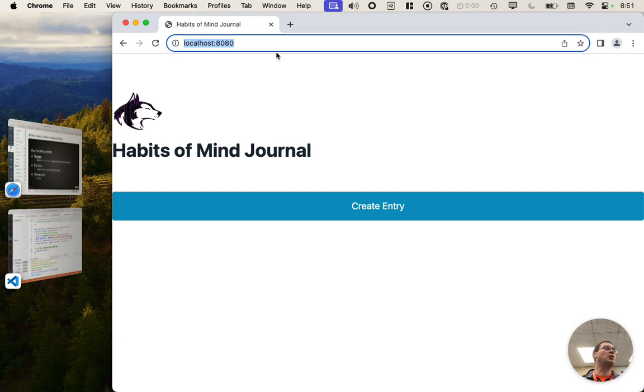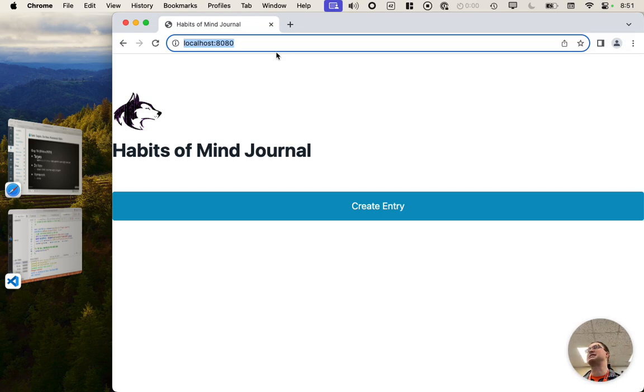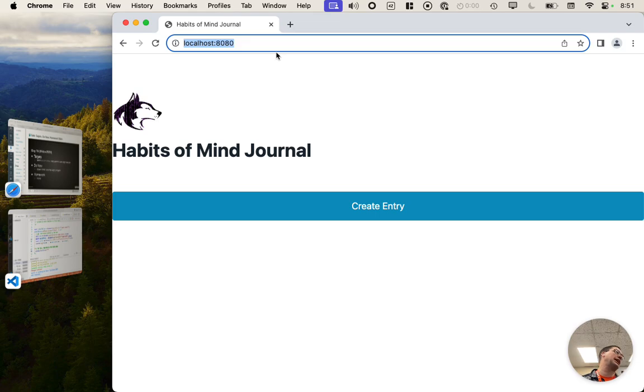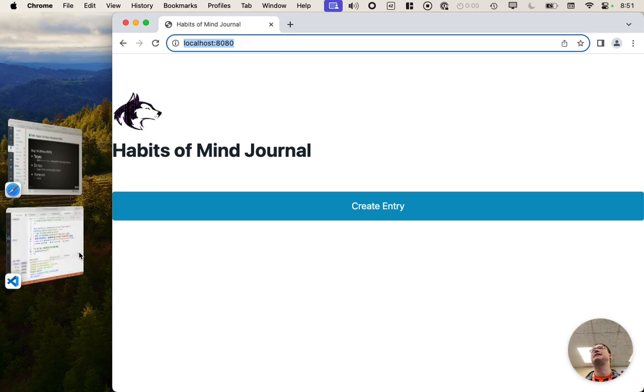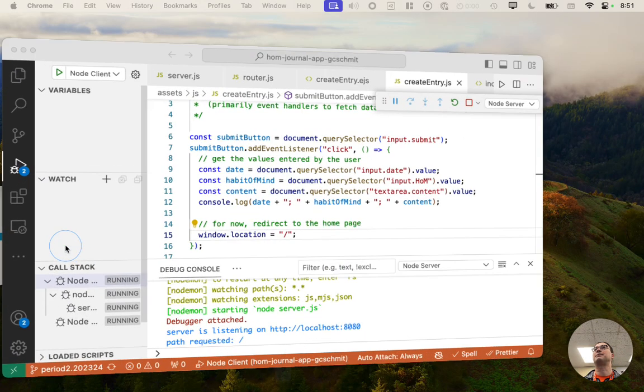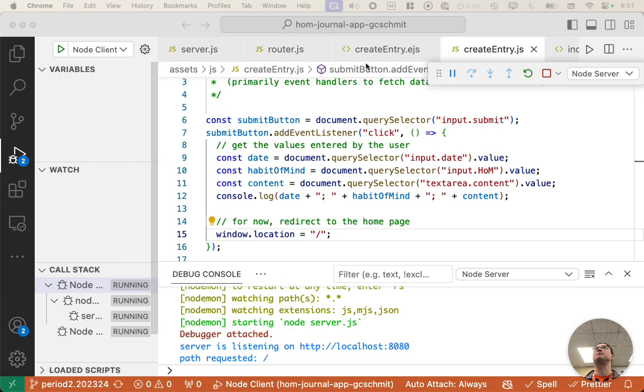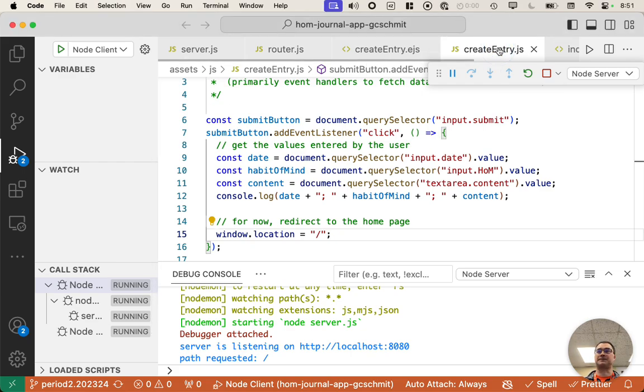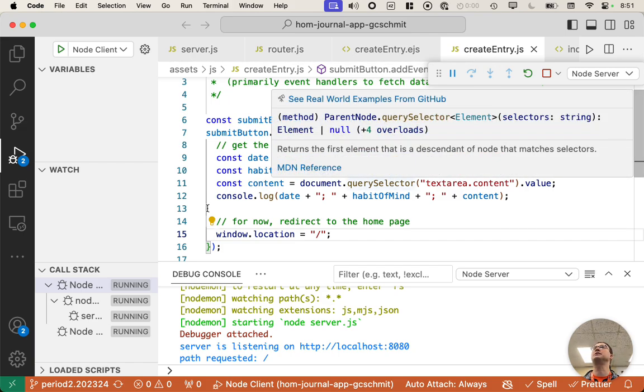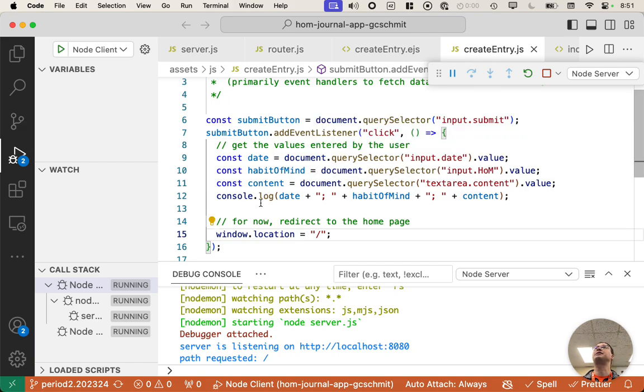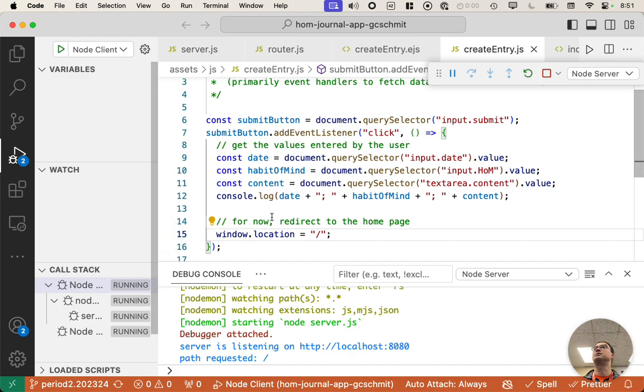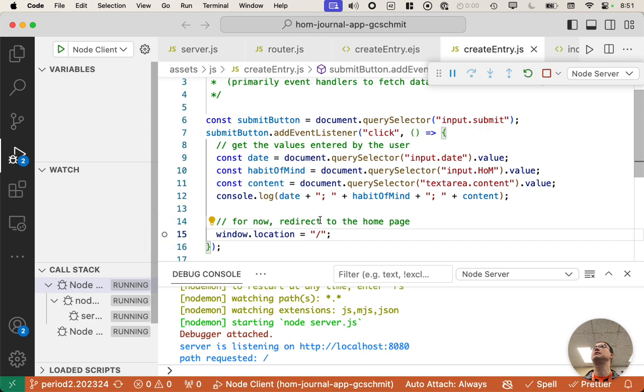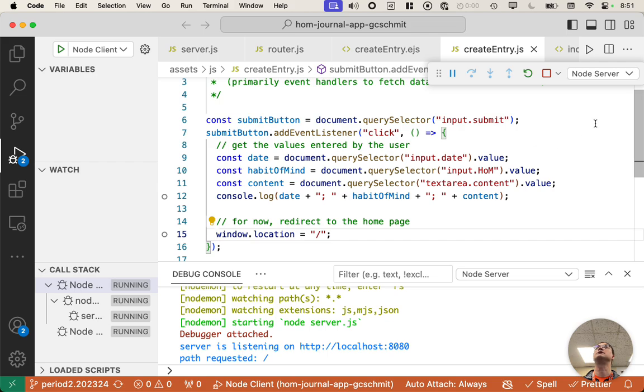The reason why we want to launch Chrome in this way is because now we can debug both server-side code and client-side code in VS code. And let me show you what I mean by that. So if I go to createentry.js, this is client-side JavaScript code. I could set a breakpoint here on line 15, which I had already done, maybe.